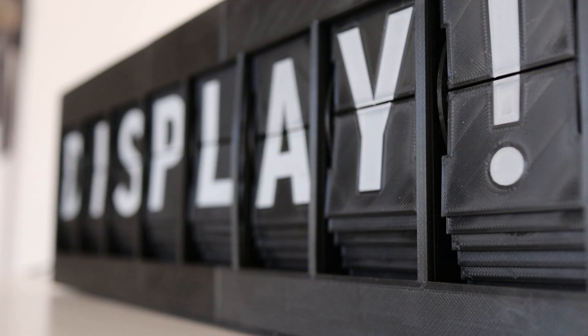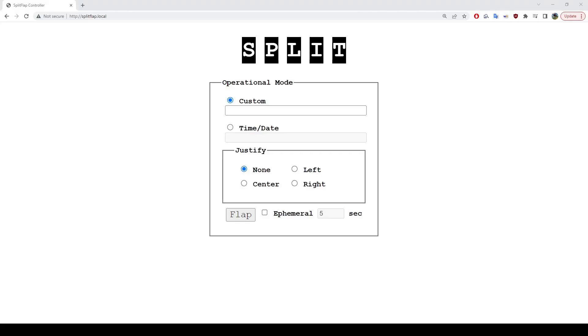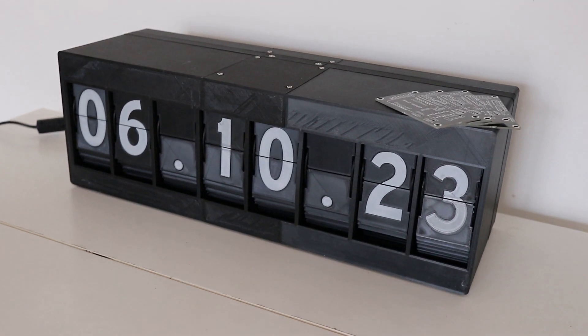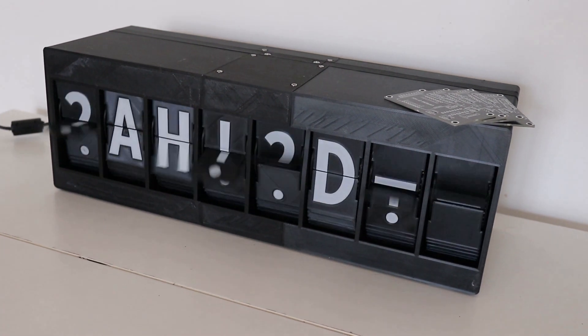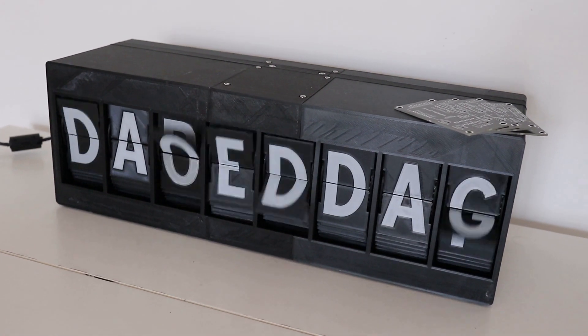It's entirely self-hosted, and so the only thing that's required for it to operate is a connection to the network and a web browser. I'm going to be mailing this unit to a great lover of split-flap displays, and so I wanted to make the setup experience as easy as possible.